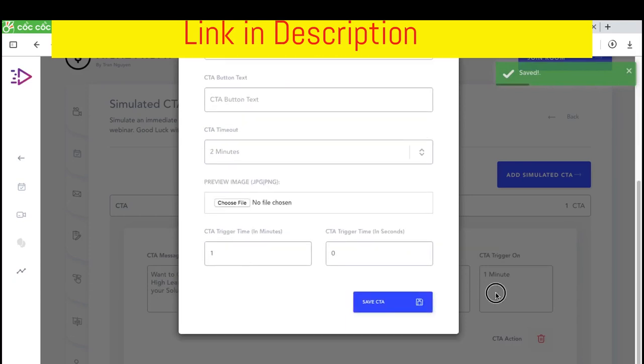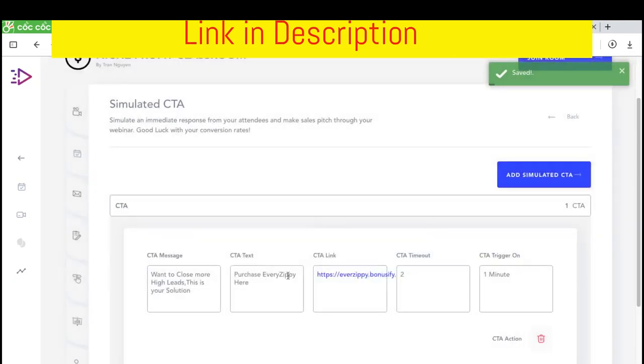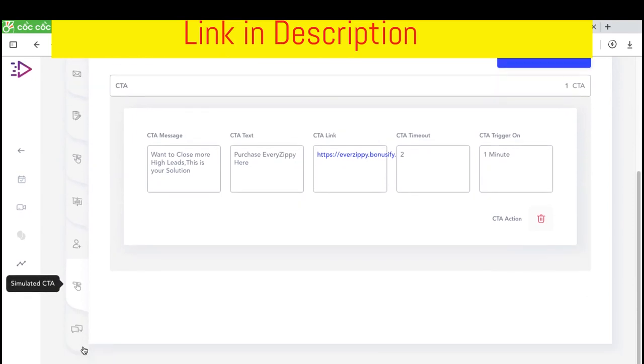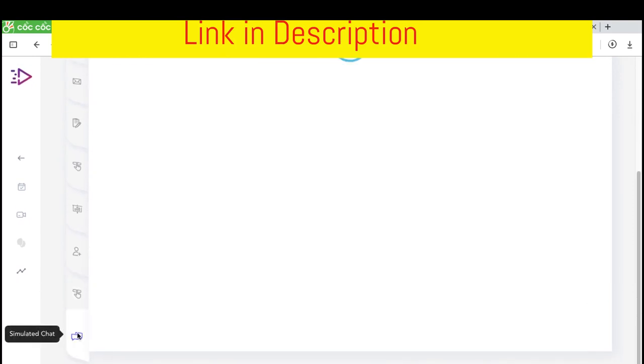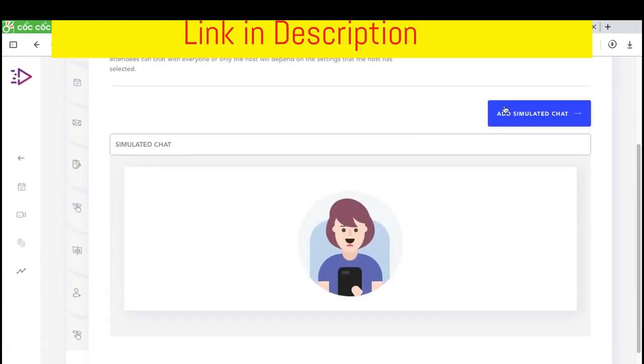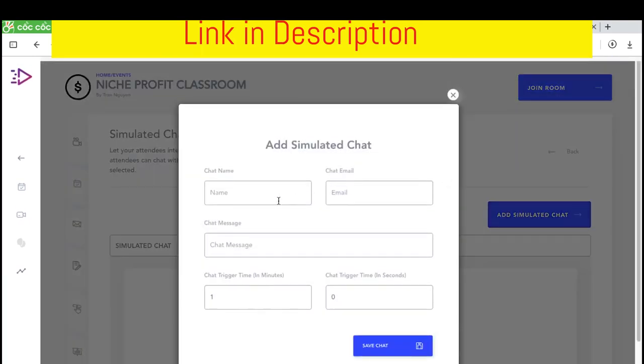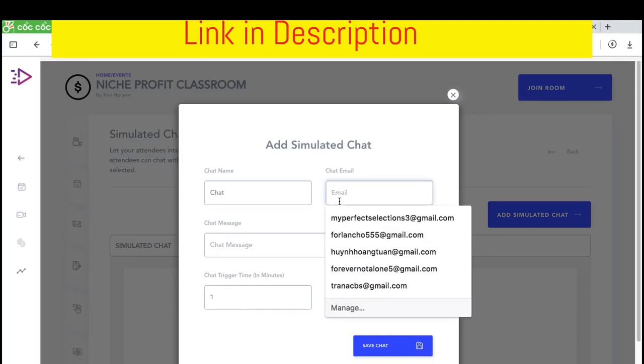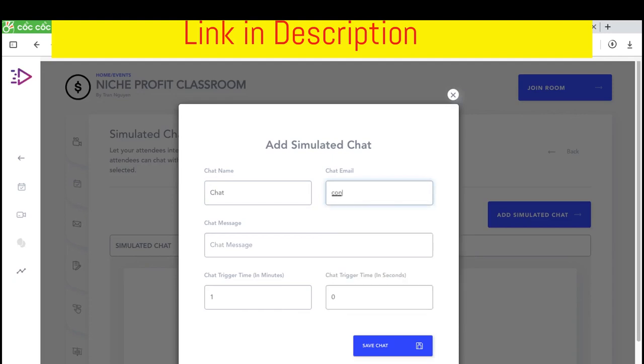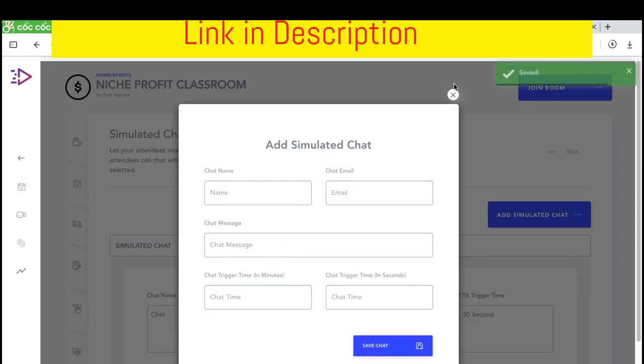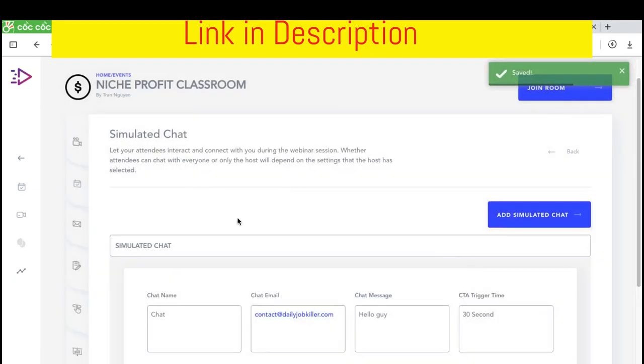During the time before playing the videos, they should see the call to action link. And this is a simulated chat where you can chat to various people at the same time. Chat email is contact at dailyjobkula.com. Hello guy. 37 seconds and zero minutes. And click save chat.